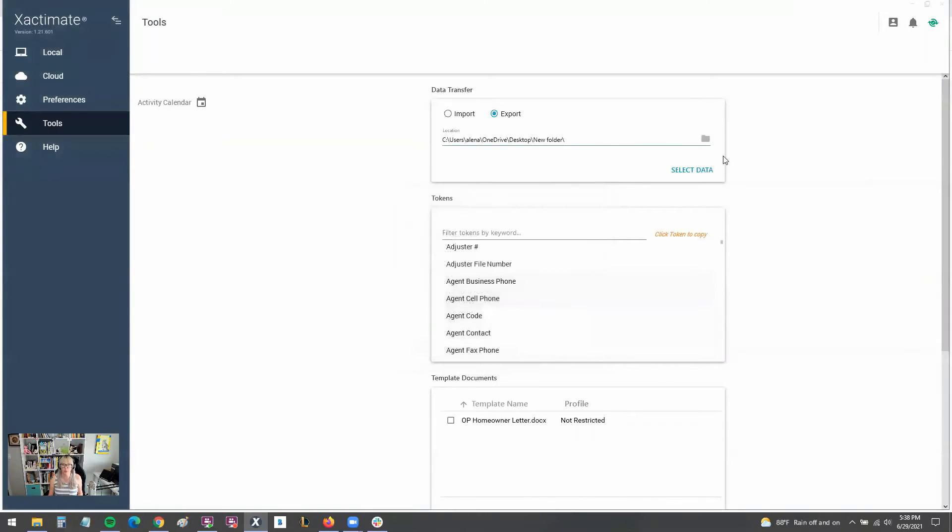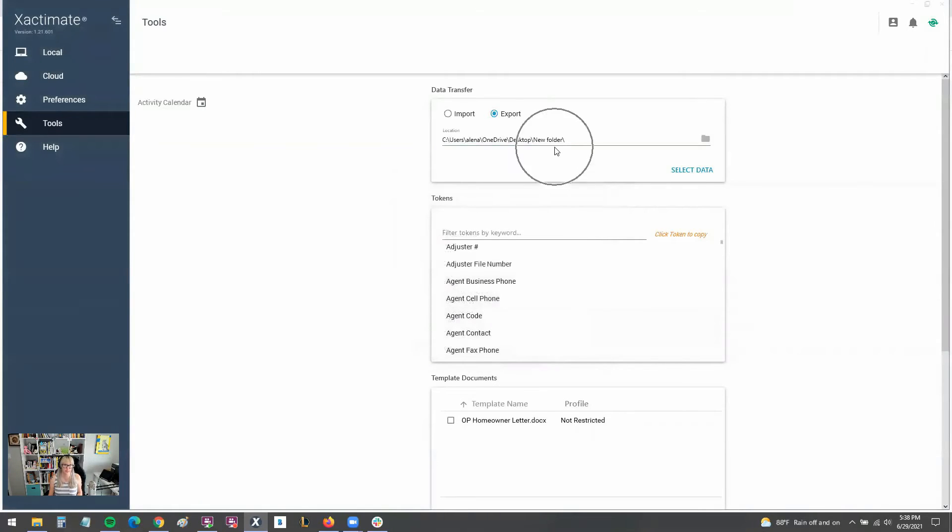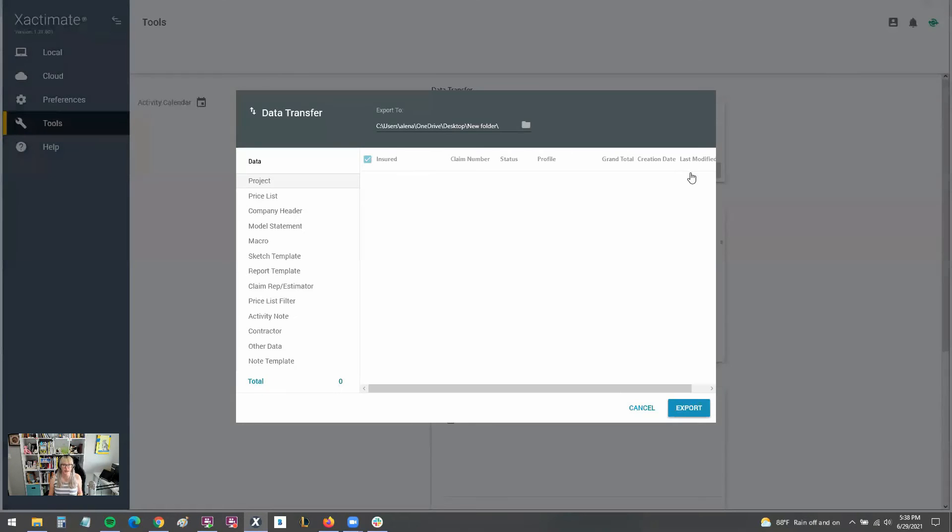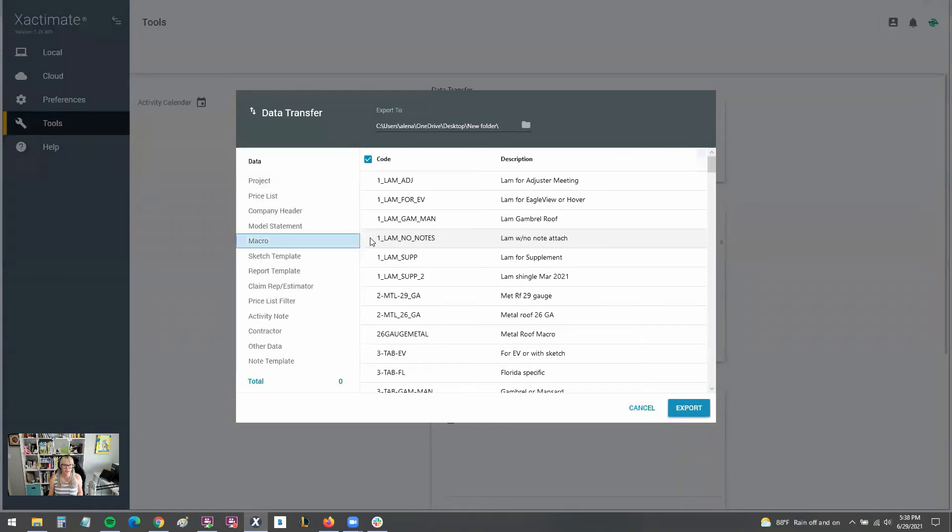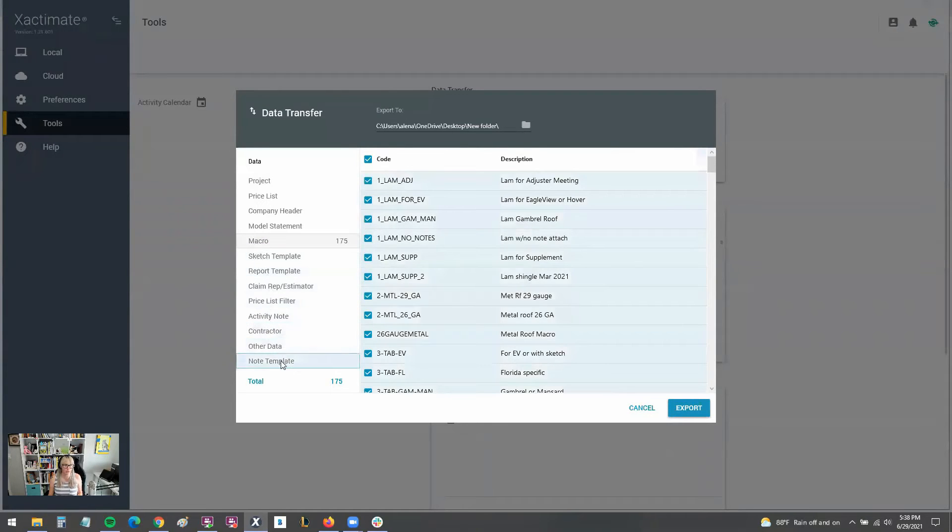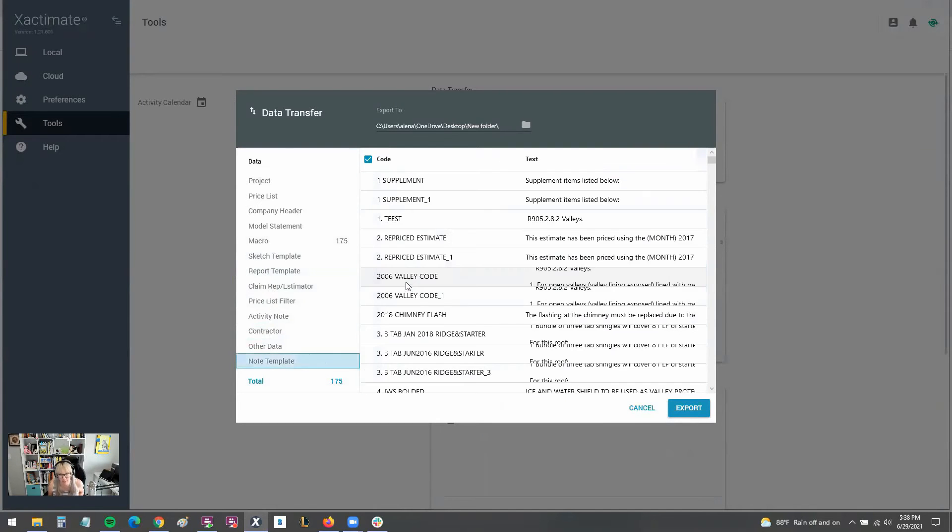And then we are going to go ahead and make sure that's selected. And then we're going to click select data. And I can actually go to my macros here. And I can select all by control A. And then I can go down to my notes and also select all of those as Xactimate thinks about it.